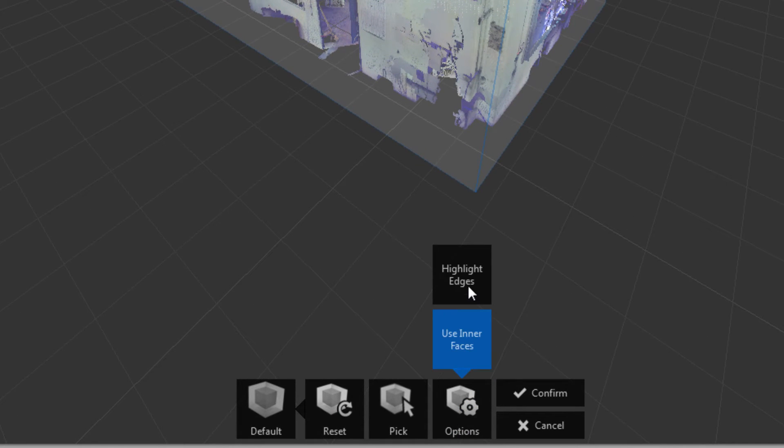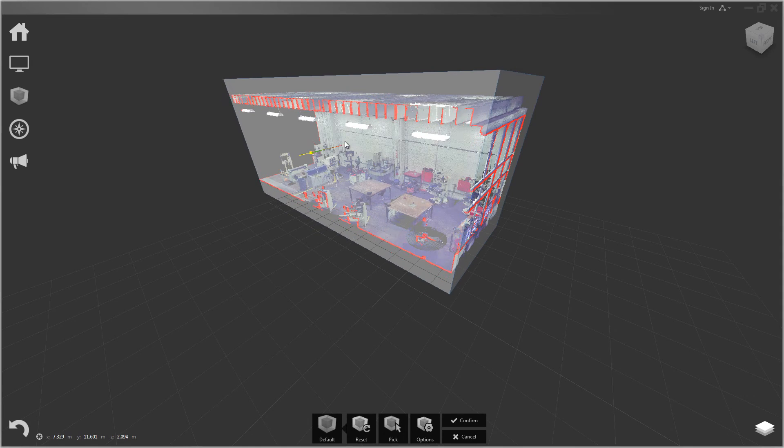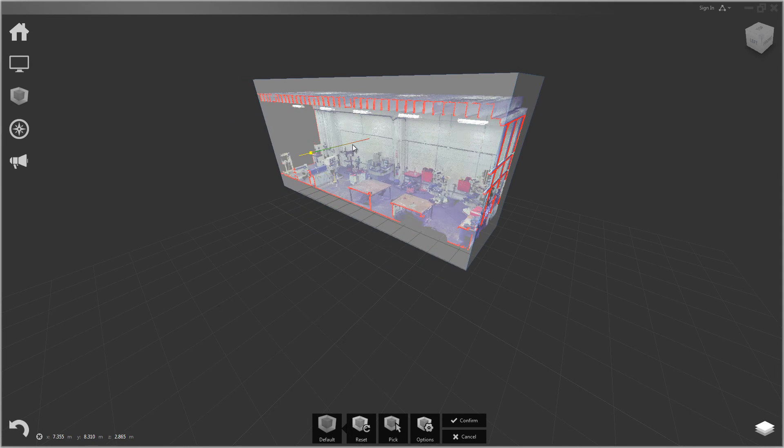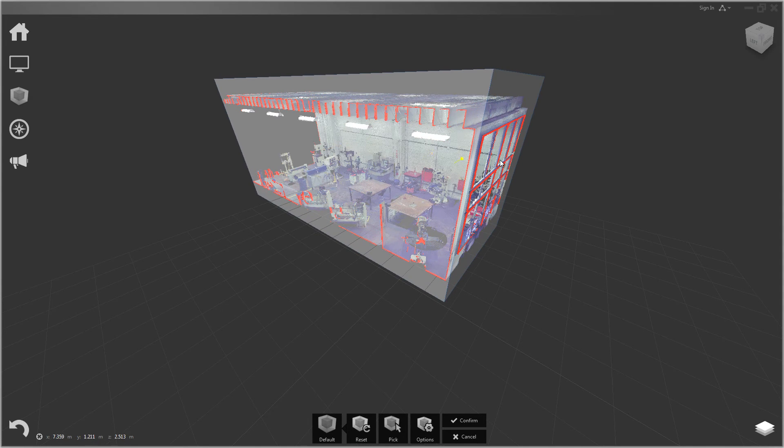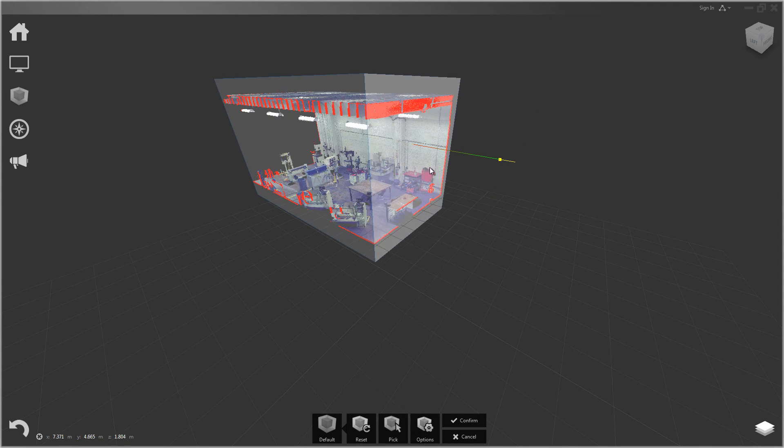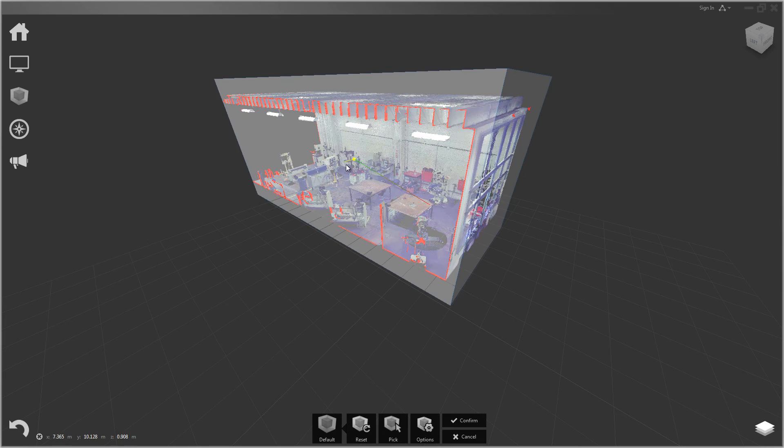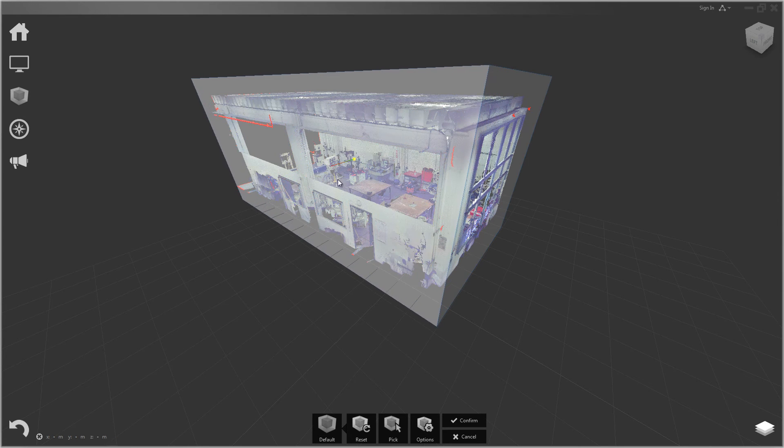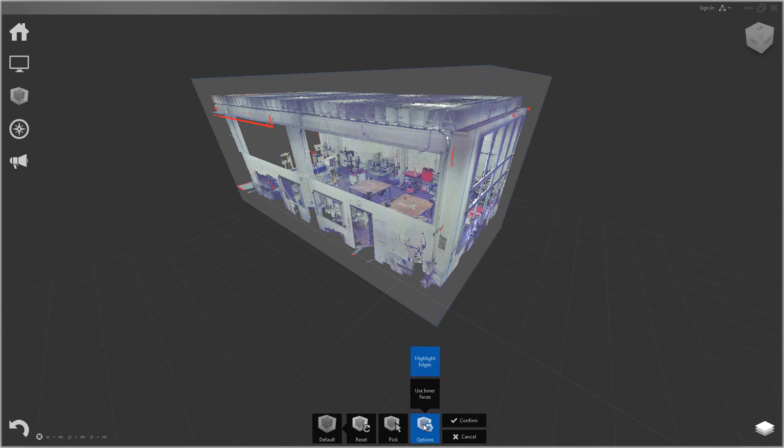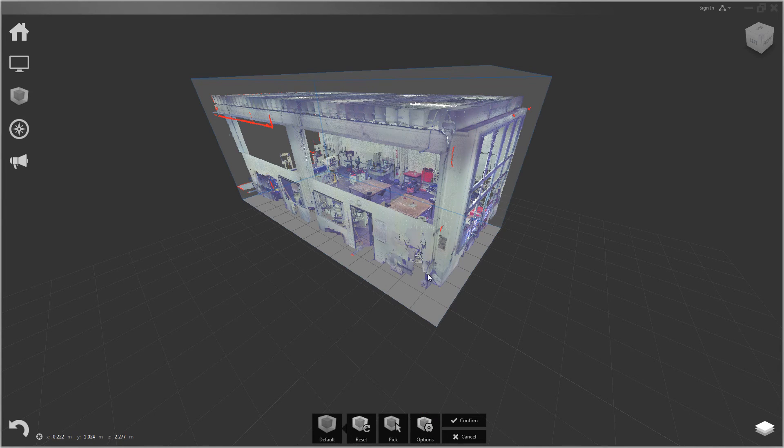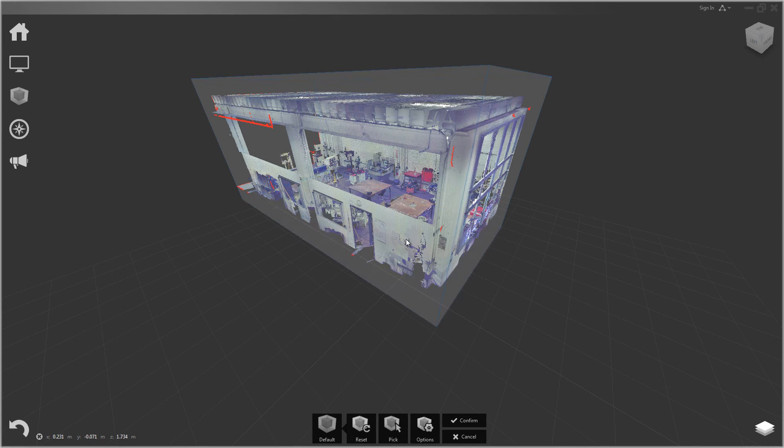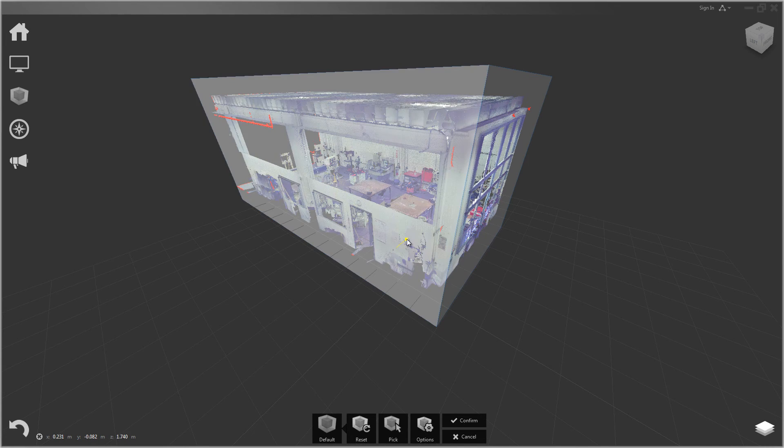And highlight edges turns the points red where they intersect with the box, giving you this nice sectional view through the point cloud. And the other option is use interfaces, which hides the faces of the box that are in between you and the point cloud. So you can also use tab to toggle those on and off.